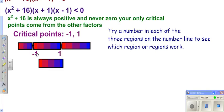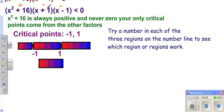Once again, try a number in each region. Try negative two to the left. We know the x² + 16 factor is always positive. Negative two plus one is negative; negative two minus one is negative. A negative times a negative is positive, and times another positive is still positive. Is a positive less than zero? No — so you're not going to shade that region.